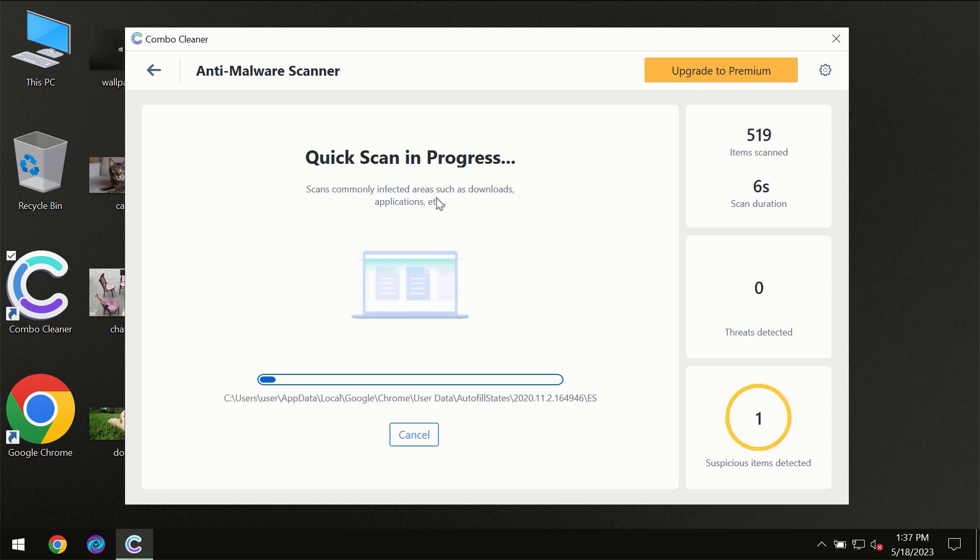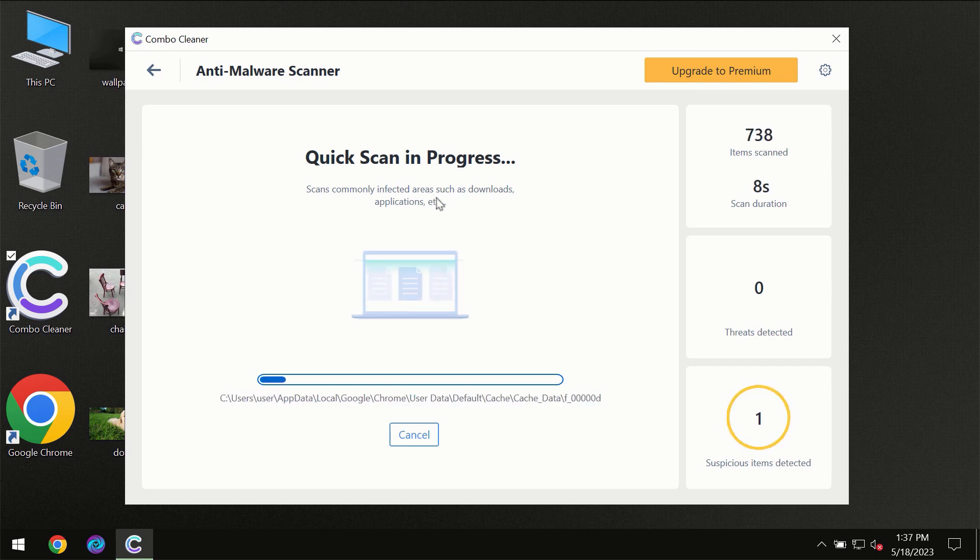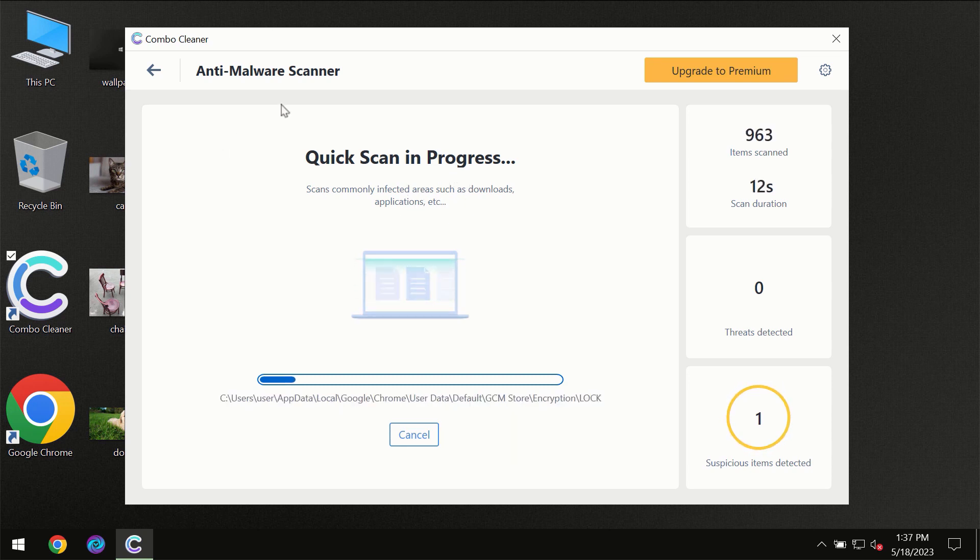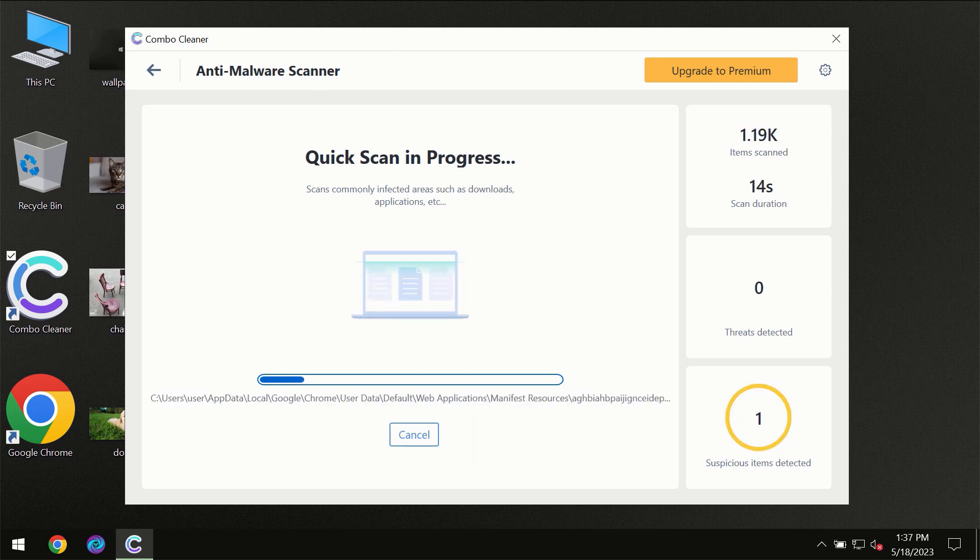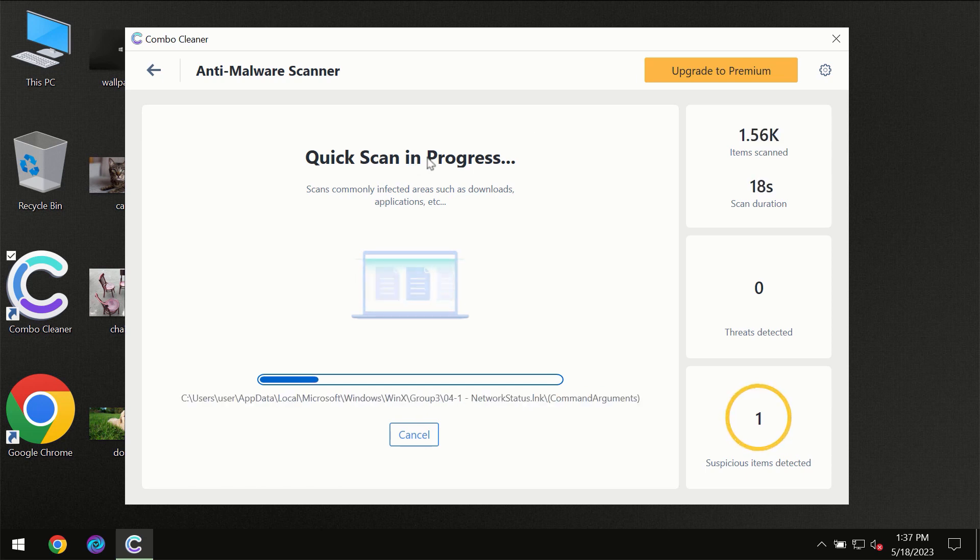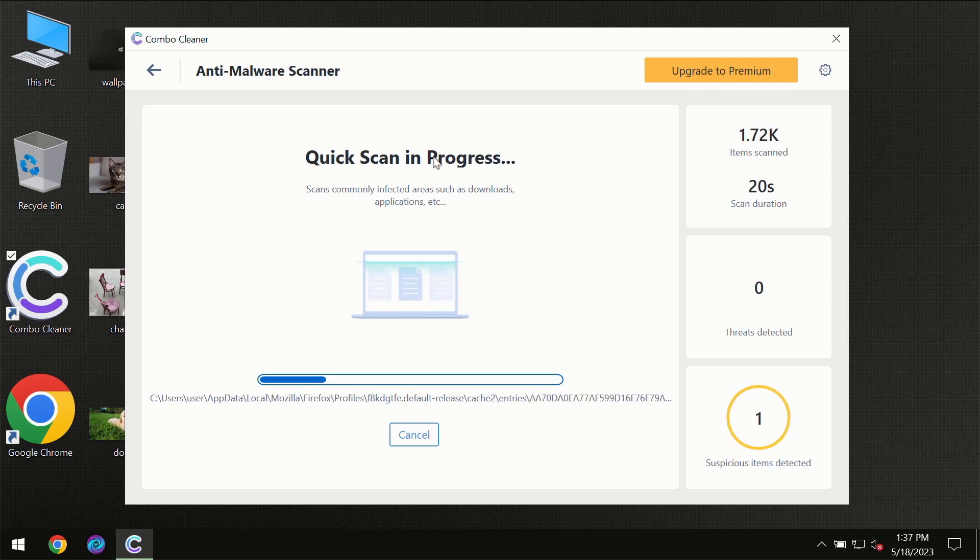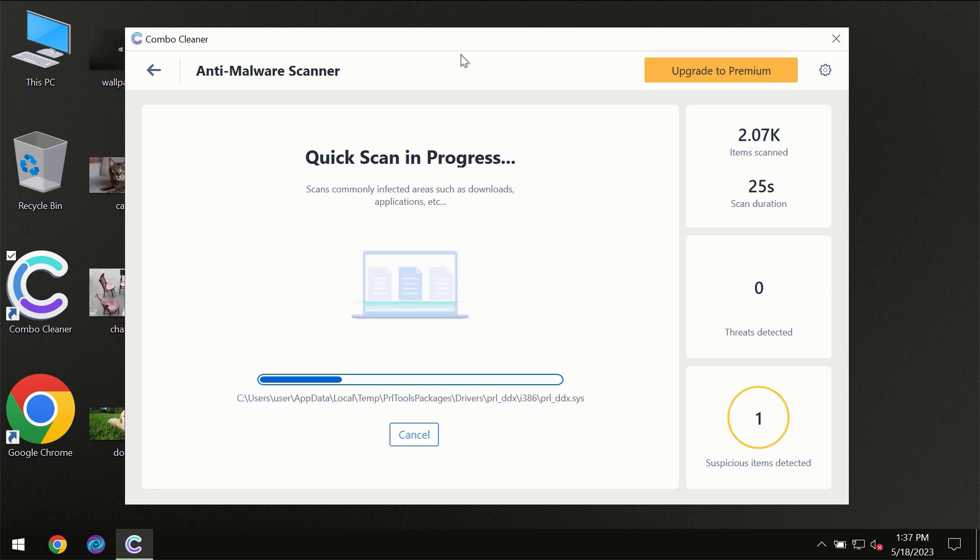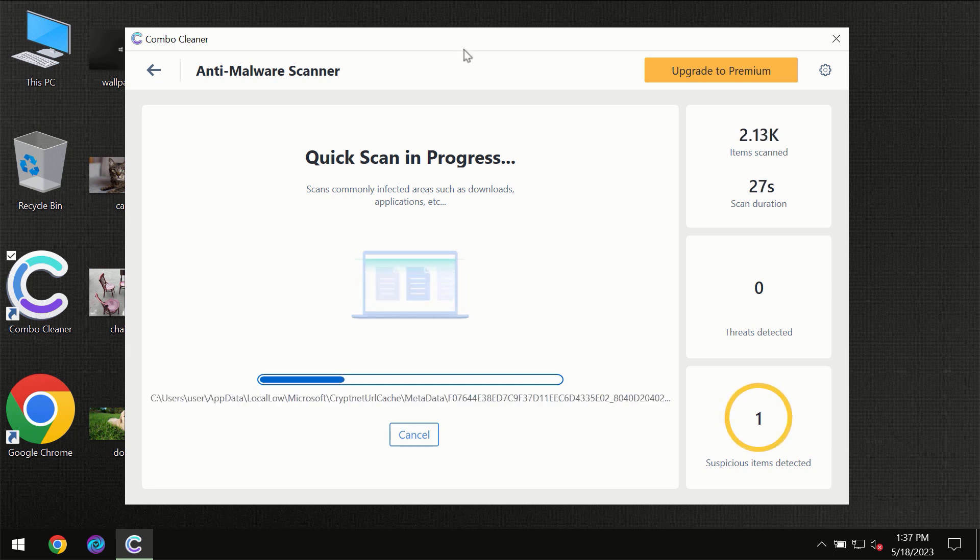Most likely, the program should first update its anti-malware database, which is essential for proper detection and removal of any malware. Don't skip that important step if ComboCleaner suggests you update its antivirus database.